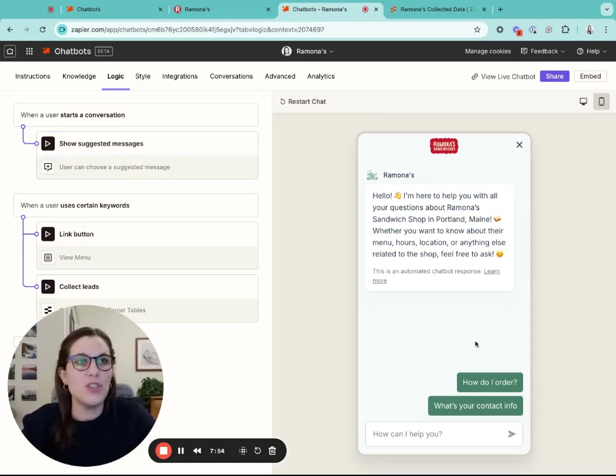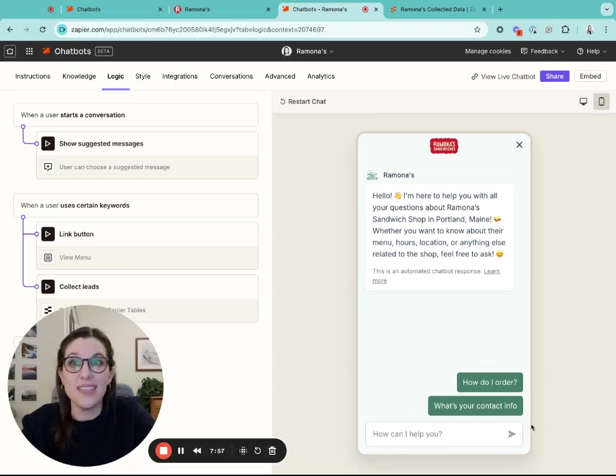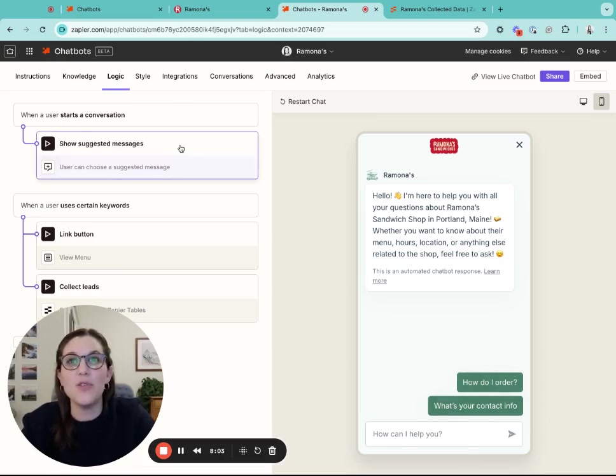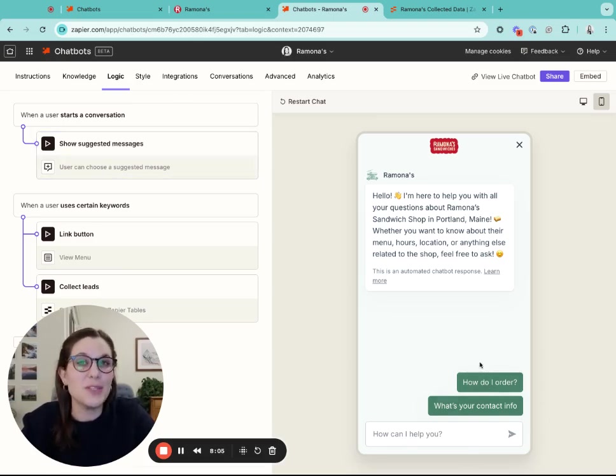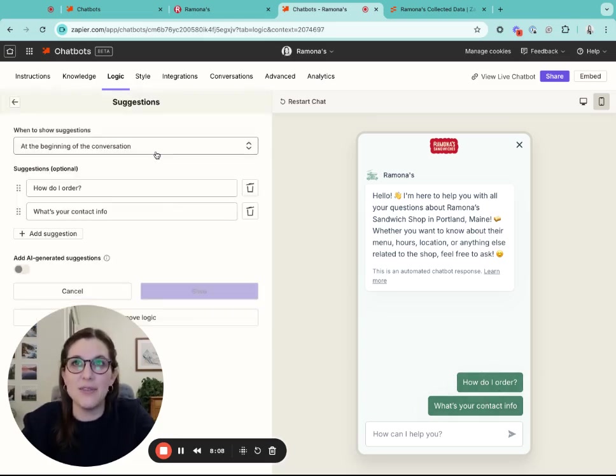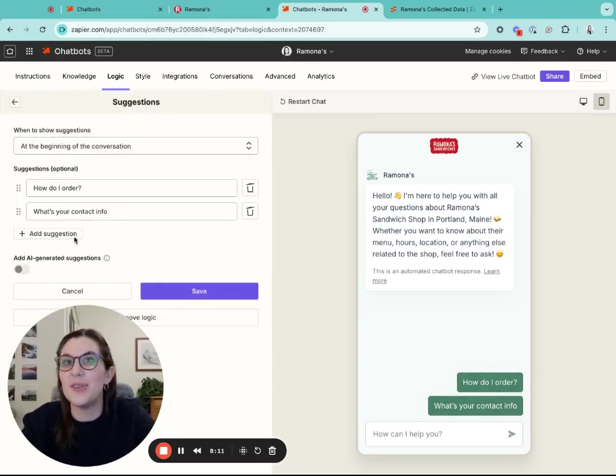The two that I'm going to recommend that you add are suggested messages and link buttons. Suggested messages show with the text box that a user can type into and a user can click one of those to start the conversation. For this, I've added in some key ones for this restaurant business, which is how do I order, what's your contact info. You can just add those in here.